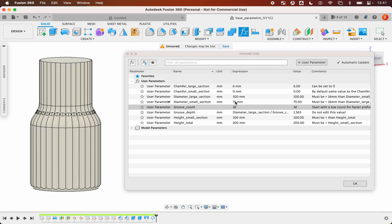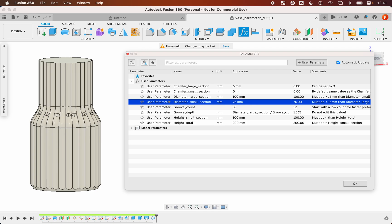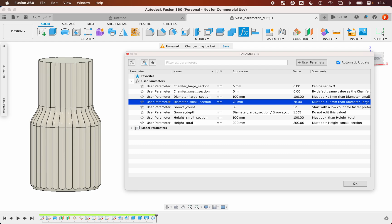This is because the difference between those two is too big. So I will increase it a little bit, the diameter of the small section. It's still a little bit too small, 78. And here we go.